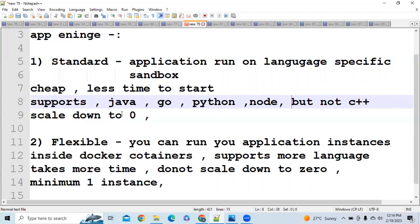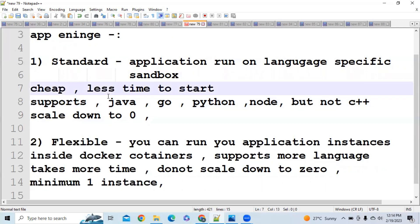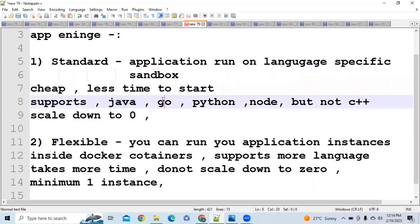In Google Compute Engine, you had to manually install libraries for Java, Go, or Python on your VM instance before running your code. But in the Standard Environment, built-in support is already provided. You just mention the version — for example, the Java version your code was written in — and it will install the required version automatically.